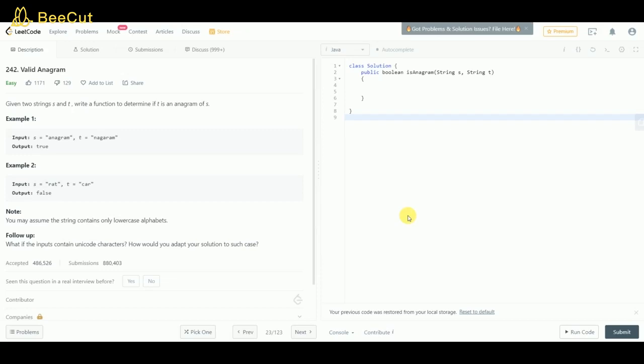In example one, s is 'anagram' and string t is 'nagaram'. You can see that on rearranging the letters of t we'll get s, so the output is true.